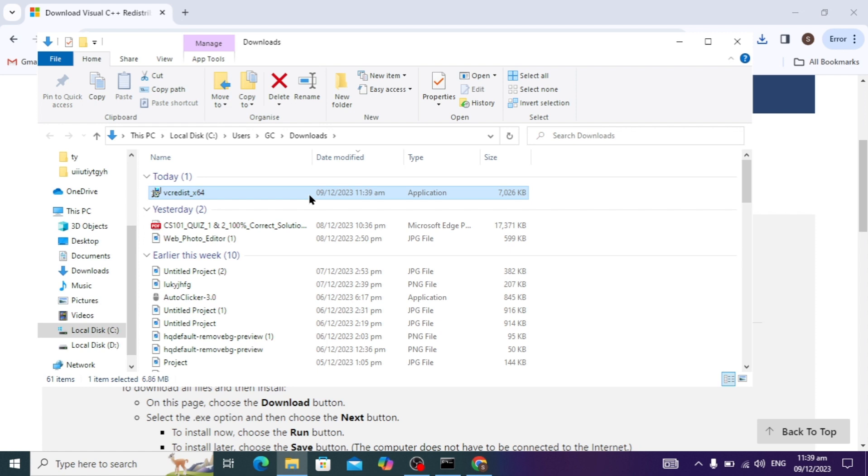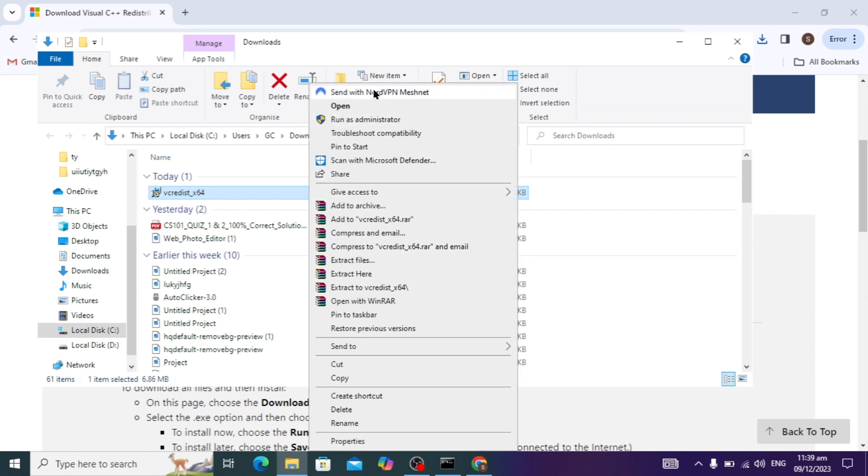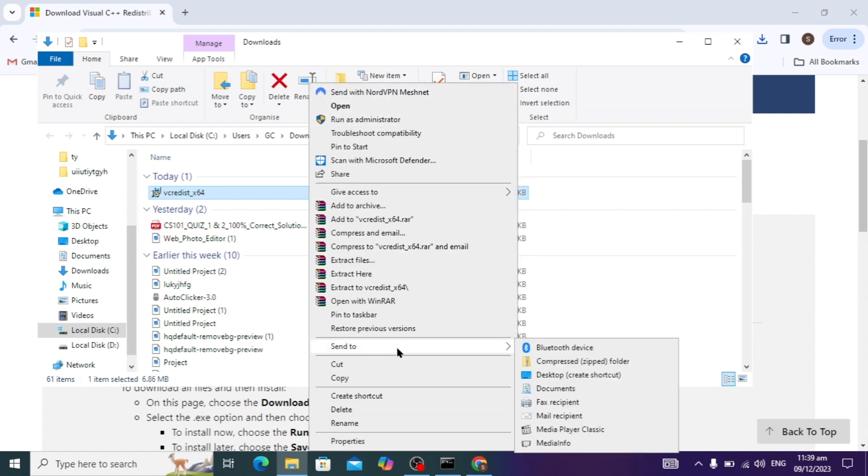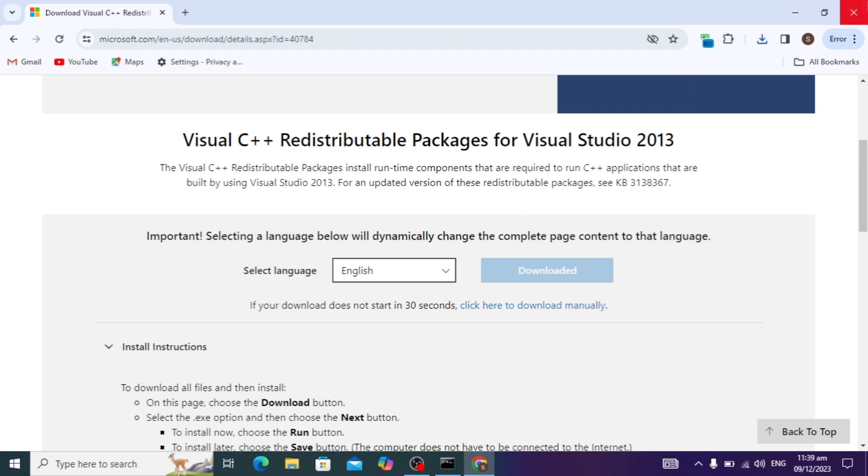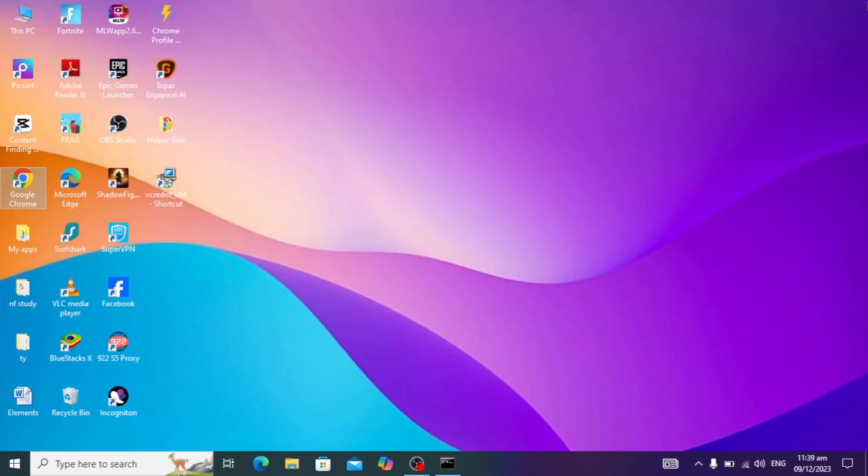Right click on it and click on desktop create shortcut. When you click on it, it is sent to our desktop. Here you can see it is sent to our desktop.